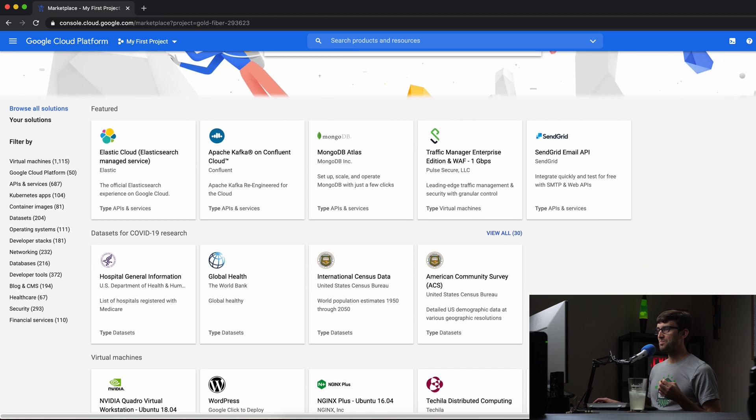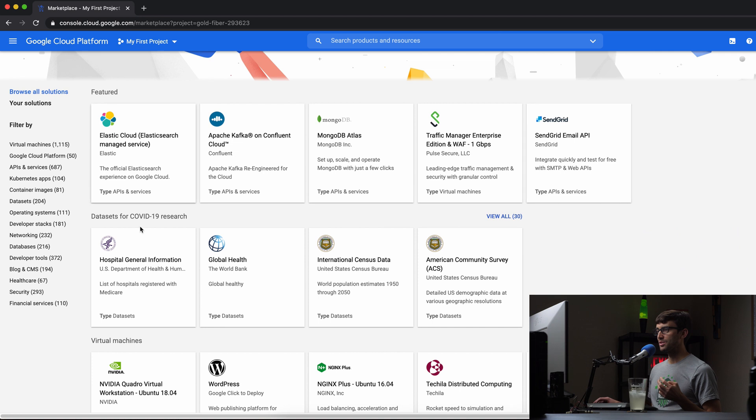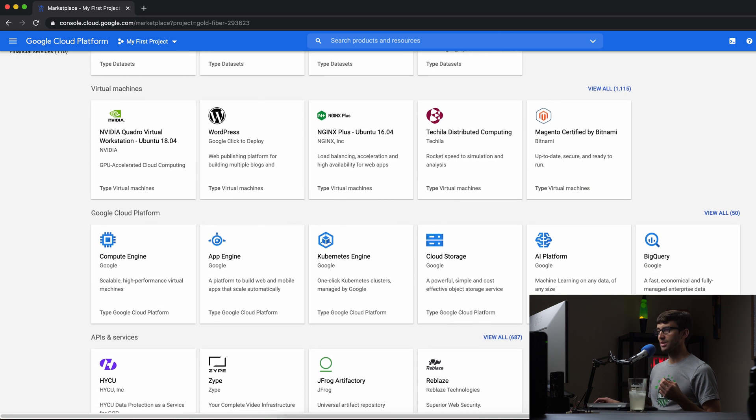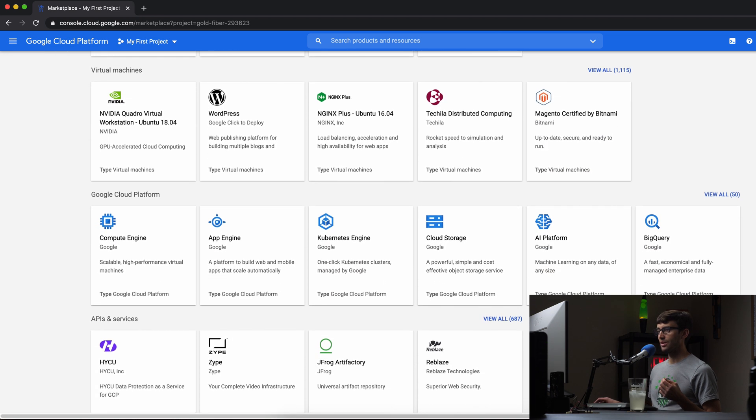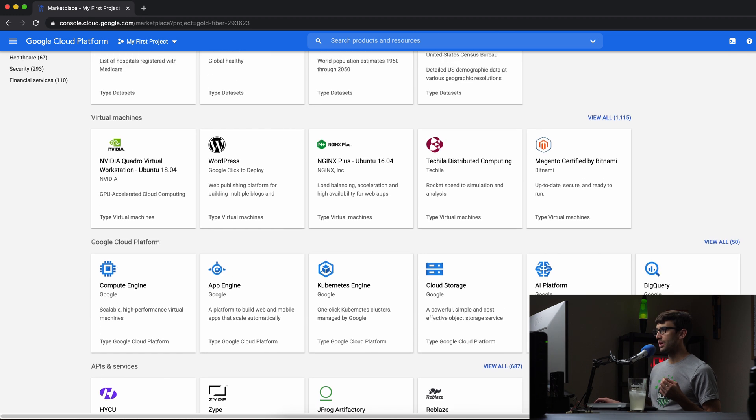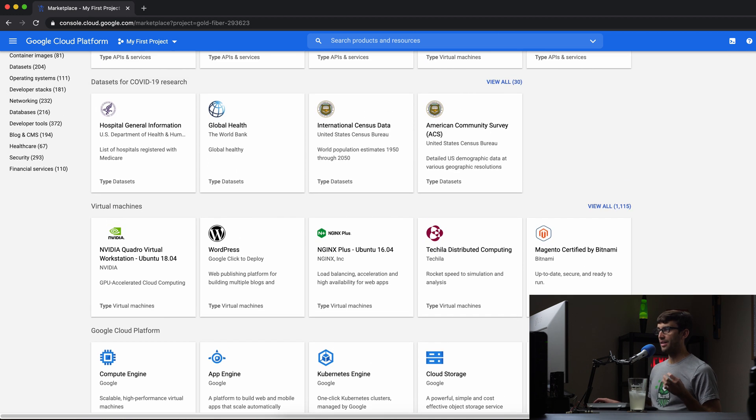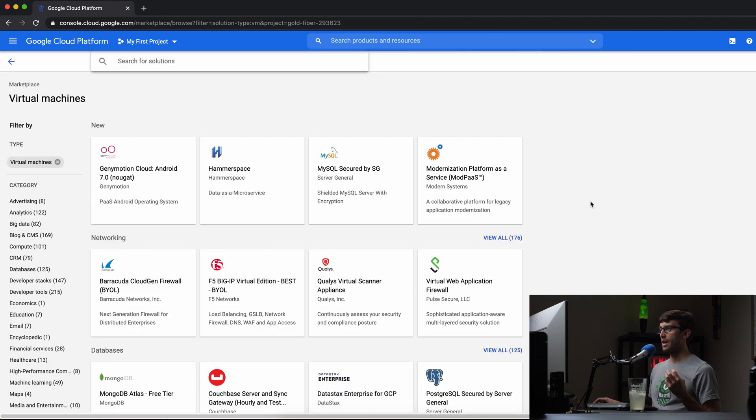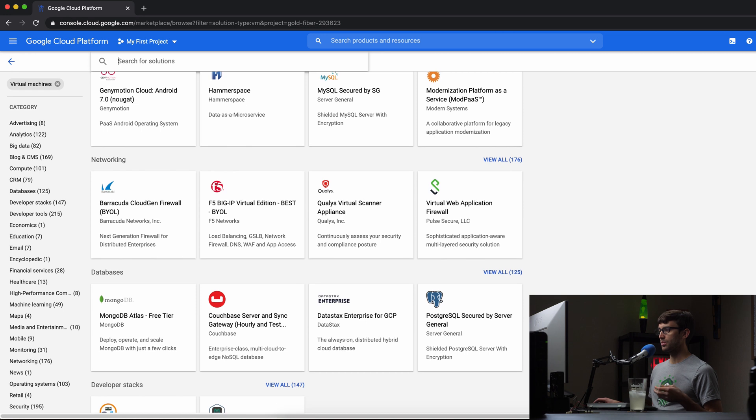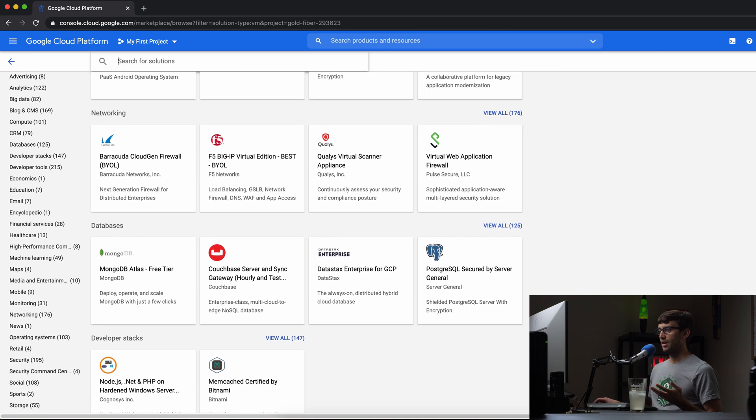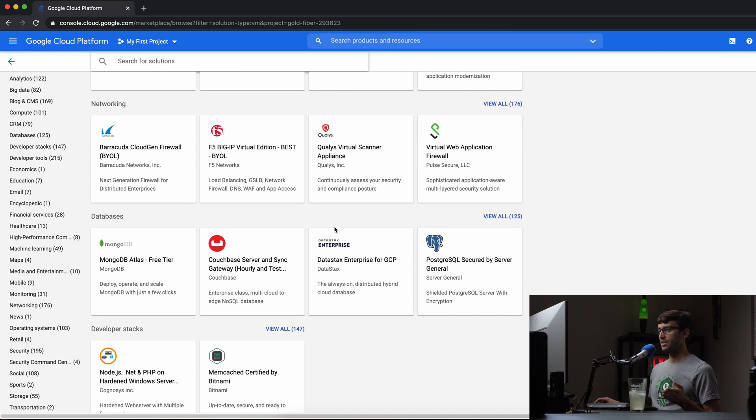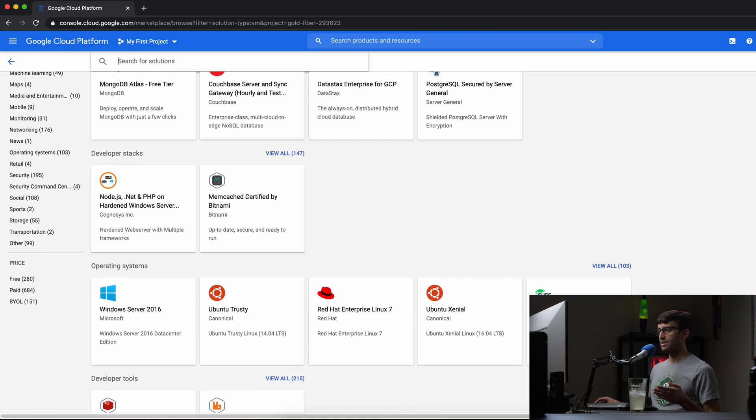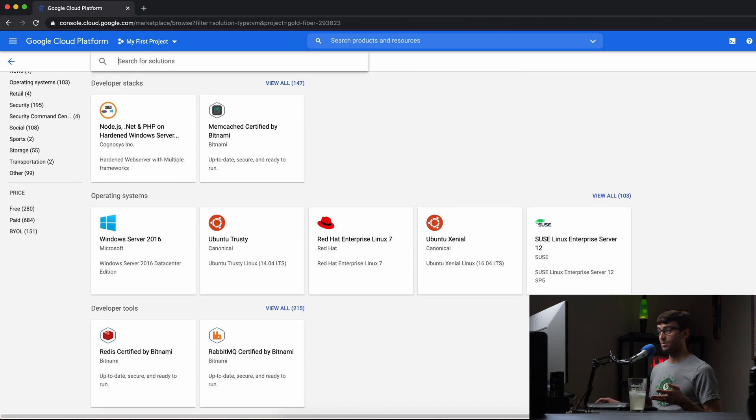So in here you have some featured things up here, some COVID things up here, but you have your virtual machines and all your different options here. Basically what I think is a good starting point is in here, the virtual machines. So you got one click installs, pre-installs of all of these different databases, networking technologies, operating systems.